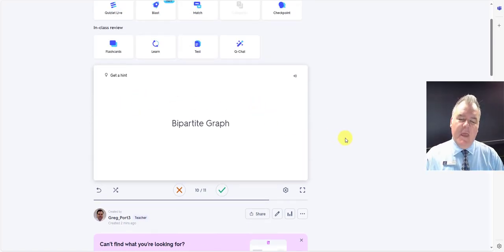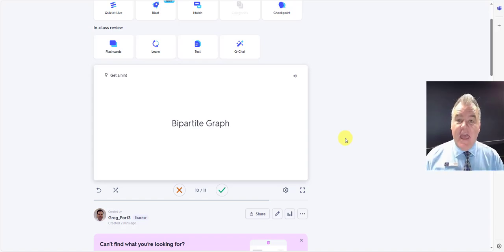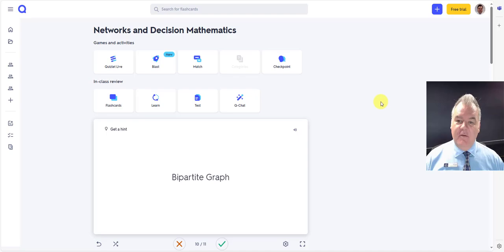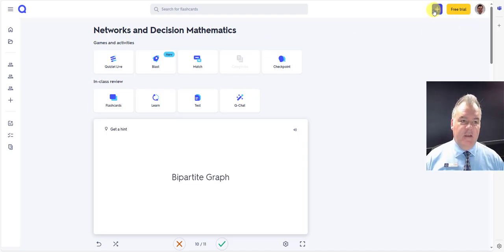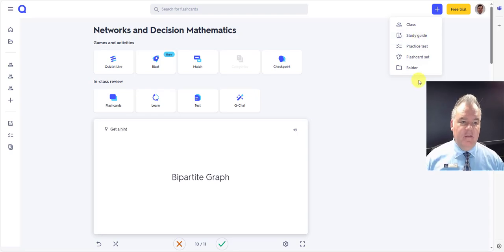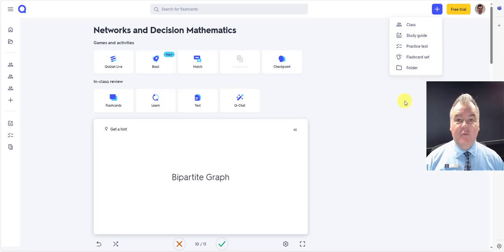Quizlet's a really powerful tool. Check it out. Check out the AI powered features in there, which is pretty cool. So again, I've just hit plus up here, gone to study guide and pasted that stuff in. Yeah, really great tool to help your students to learn.